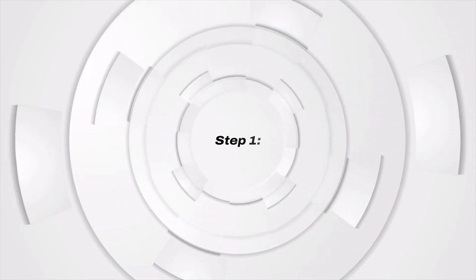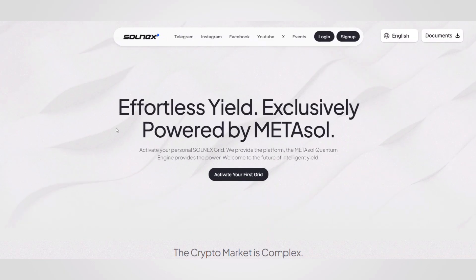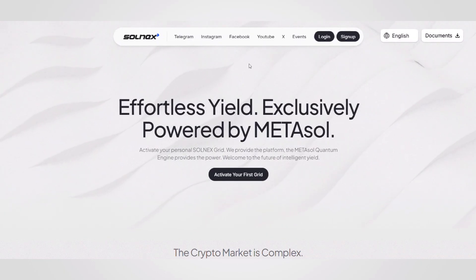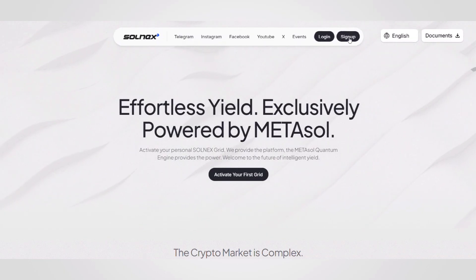Step 1. Visit solnex.ai and click on the sign up button.